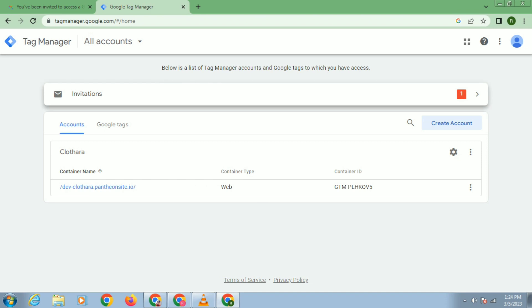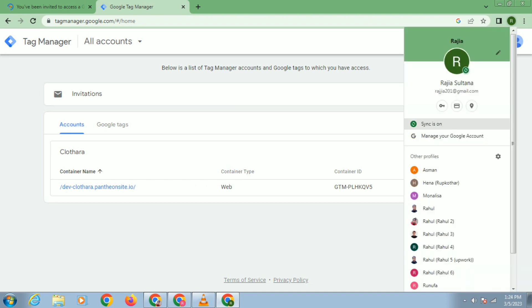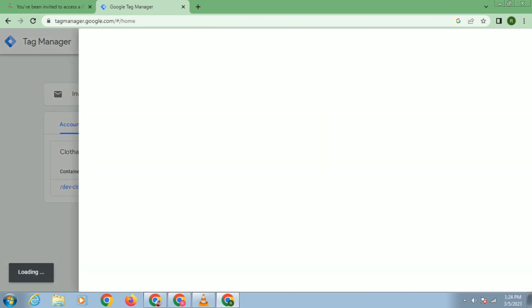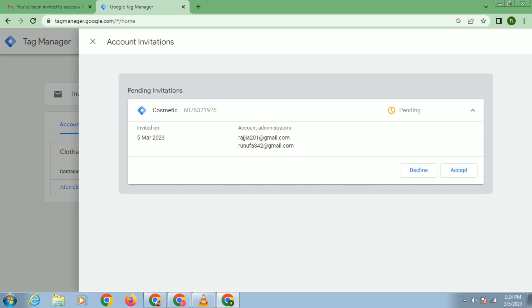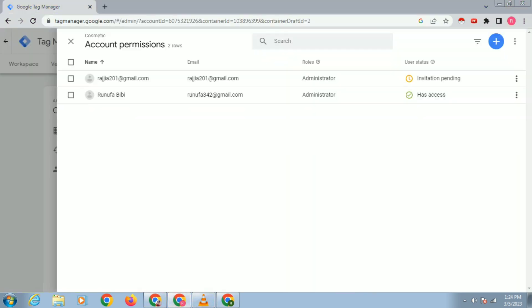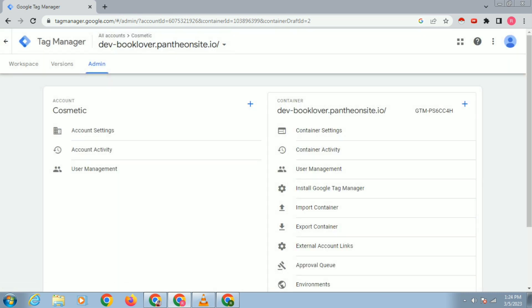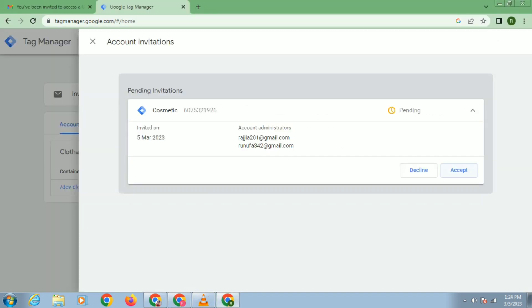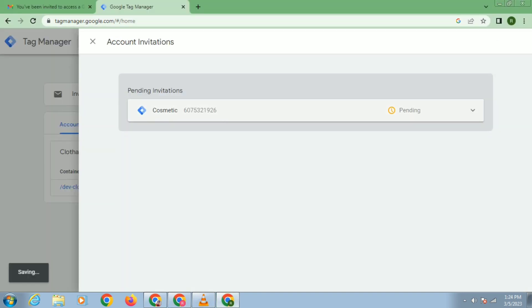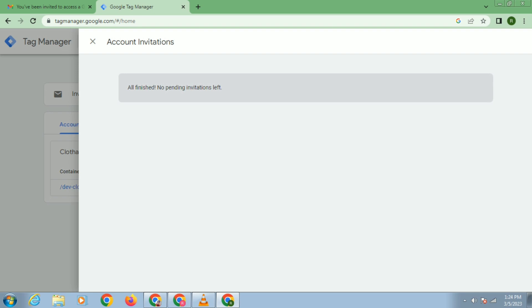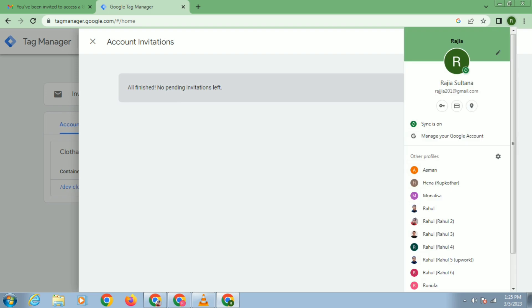Click on the invitation — I sent this to this email. Click on the invitation and you will see that I have got the invitation for 'Cosmetic' — I just created this account. You can see it here. Just click Accept, and now this email has received the invitation and access to this account.